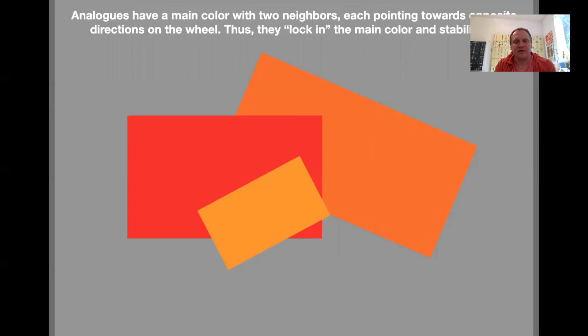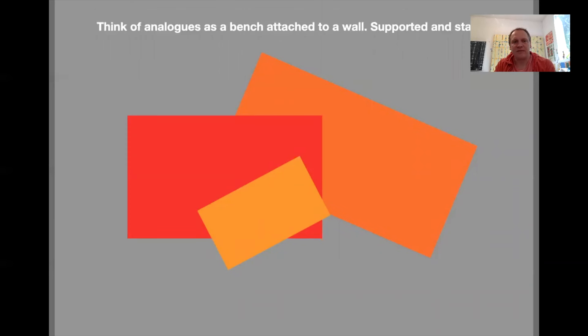In other words, the orange and the red-orange and the red will lock in the position of the orange. So the yellowish-orange will feel more yellow and the red will almost feel more red-violet. If you don't want to think of it as a stool necessarily, you could think of it as a bench attached to a wall, very stable, an easy place to sit your eyes.